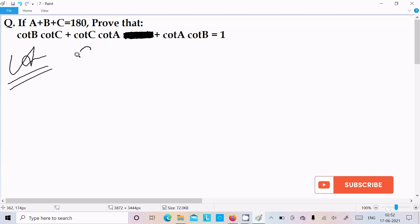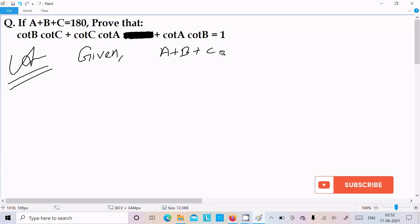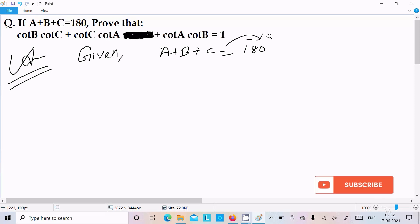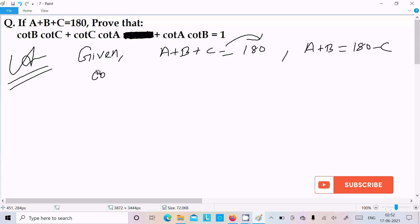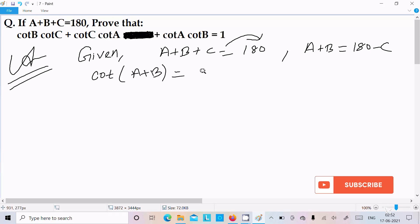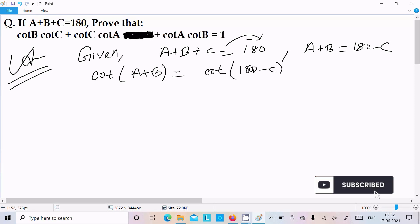So first, writing the given: A plus B plus C equal to 180 degrees. We can write A plus B equal to 180 minus C. Thereafter, let's include cot on both sides, so cot of (A plus B) equals cot of (180 minus C).